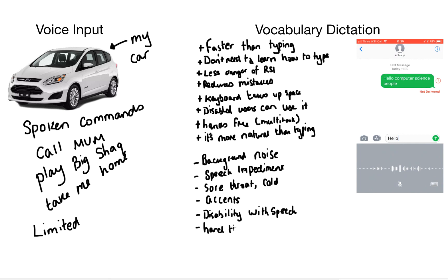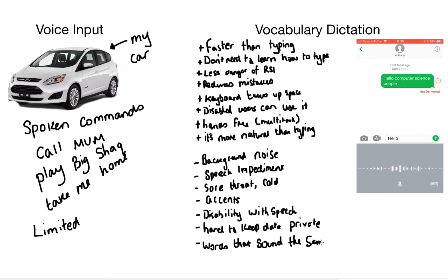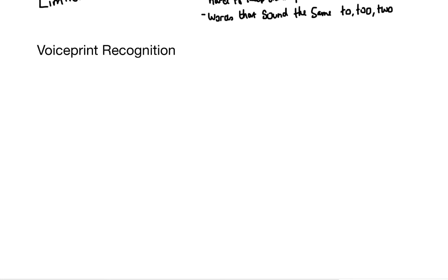It's very hard to keep what you're saying private in the public domain using vocabulary dictation. And words that sound the same, such as two, two and two, are going to confuse the system.